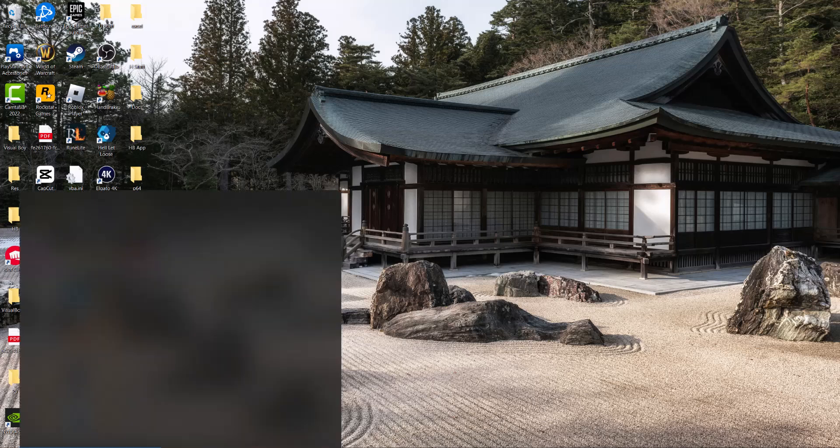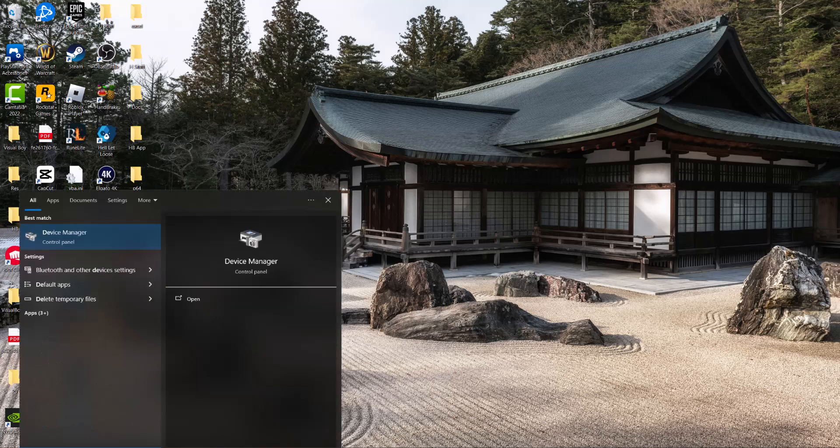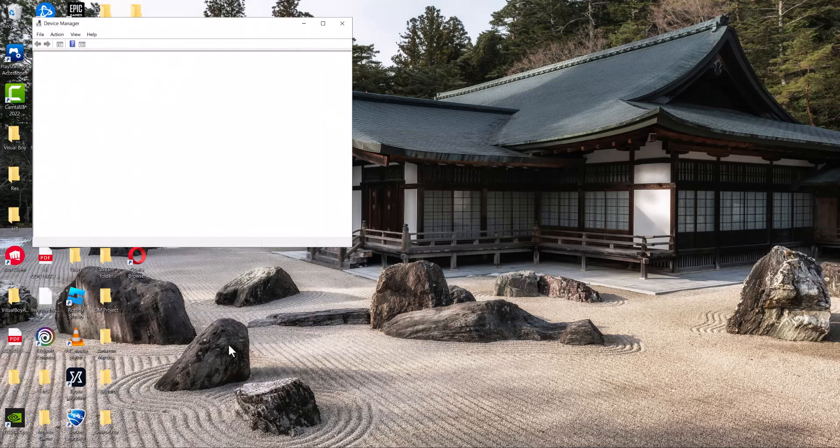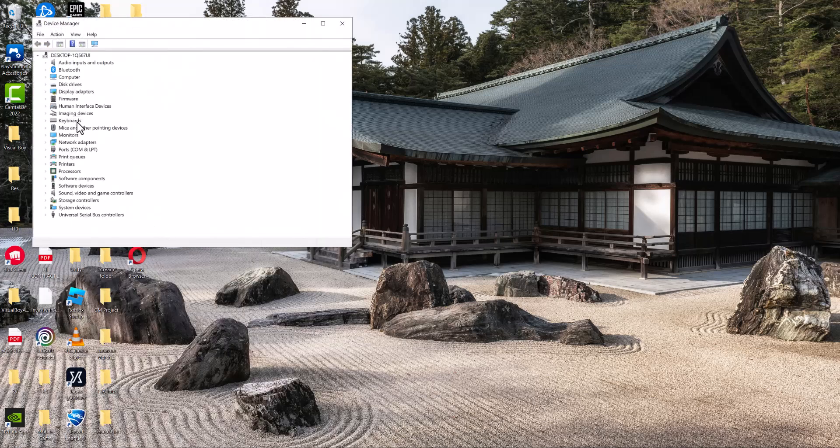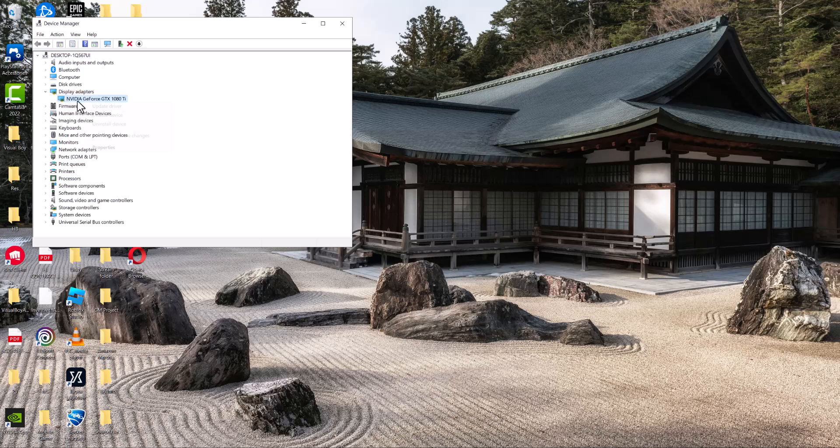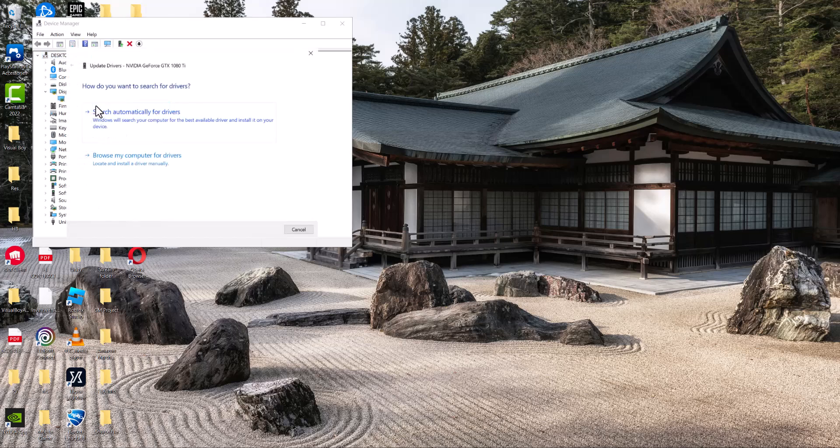So the first thing you can do is go to your search bar and type in Device Manager, open this up and open Display Adapters, right click the graphic card you see here and do update driver and search automatically for drivers. Most likely your graphic card is not up to date which is why this error is happening.